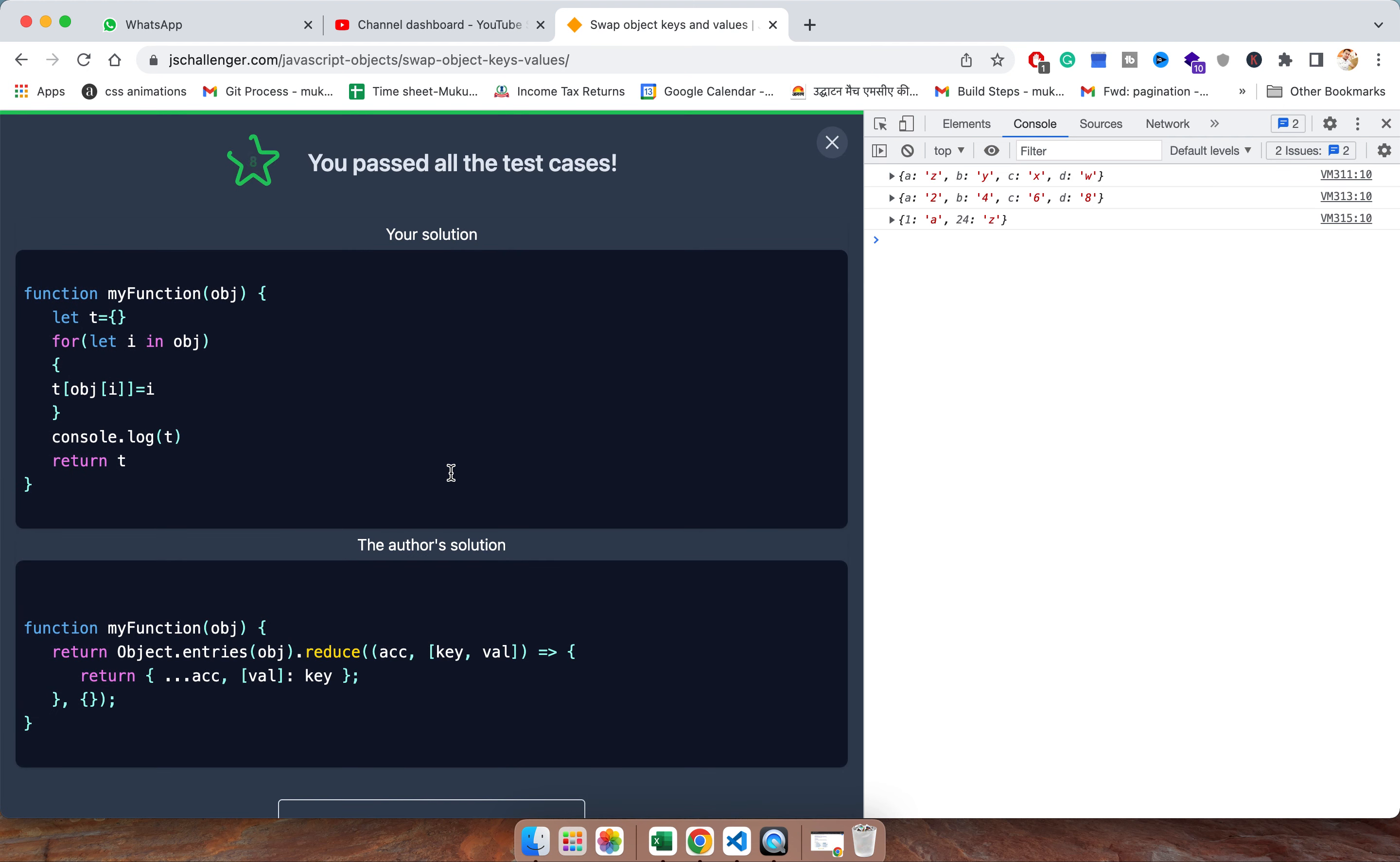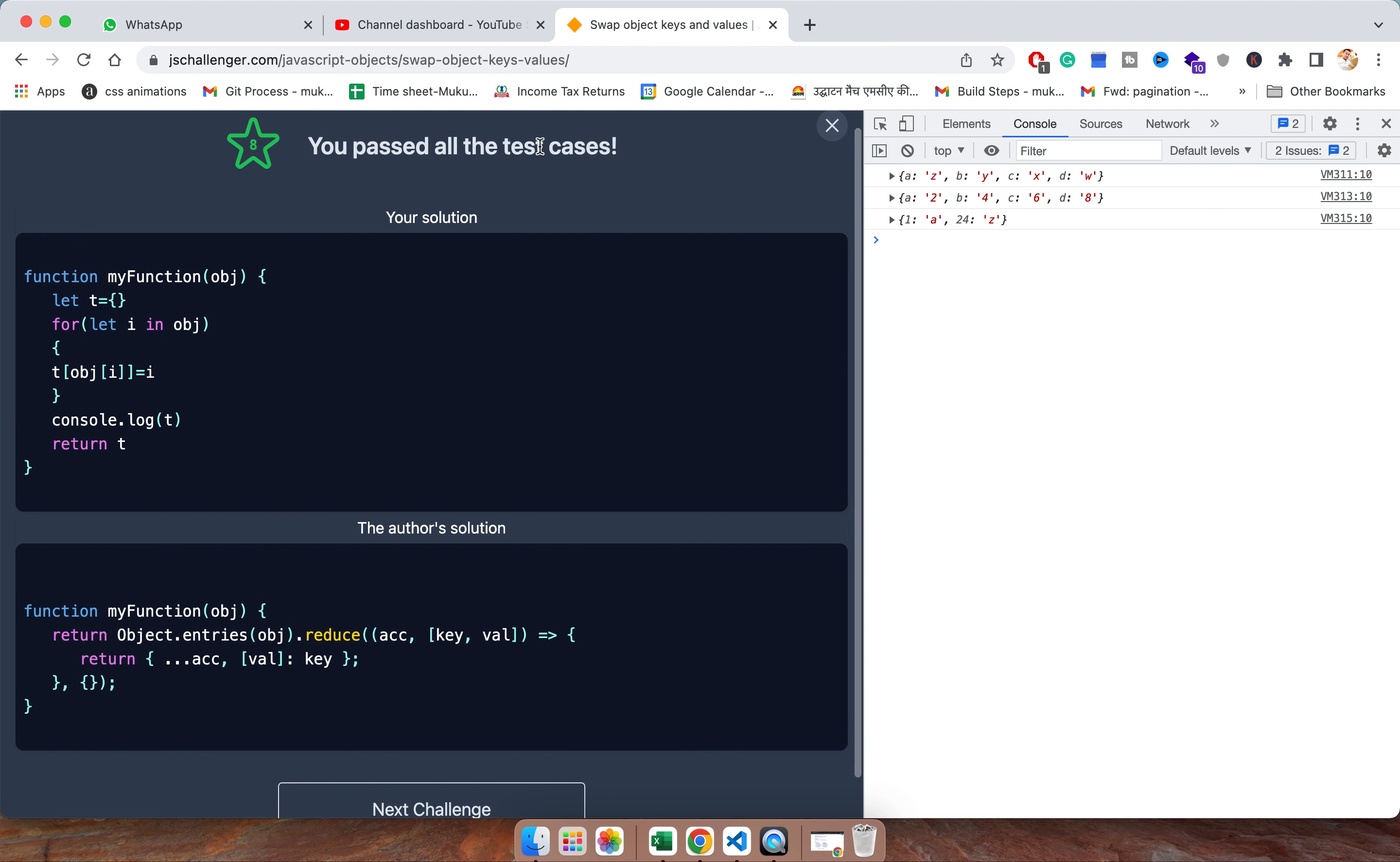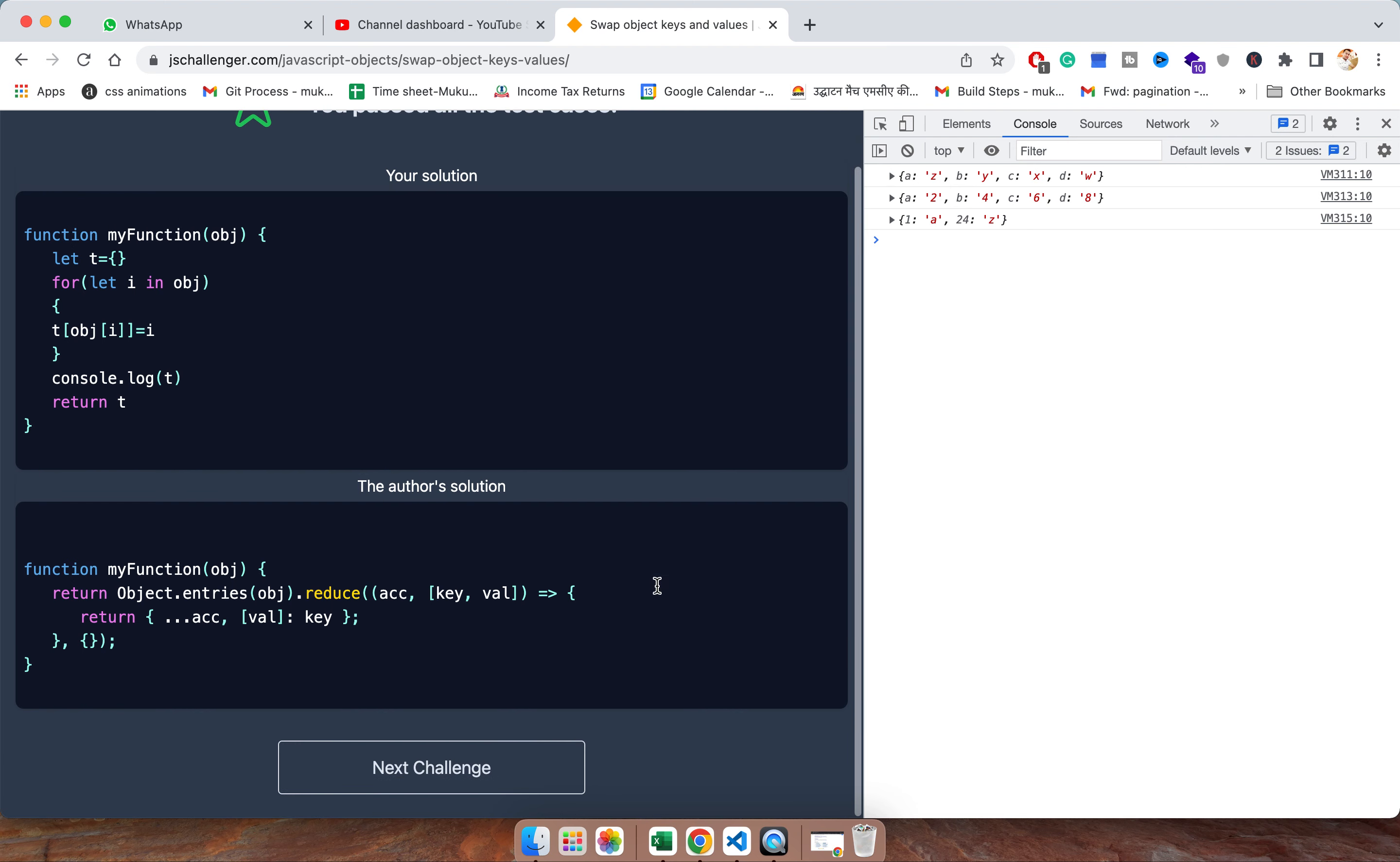So see, so correct. All test cases are passed and whatever the values we have sent, the same is swapped here.